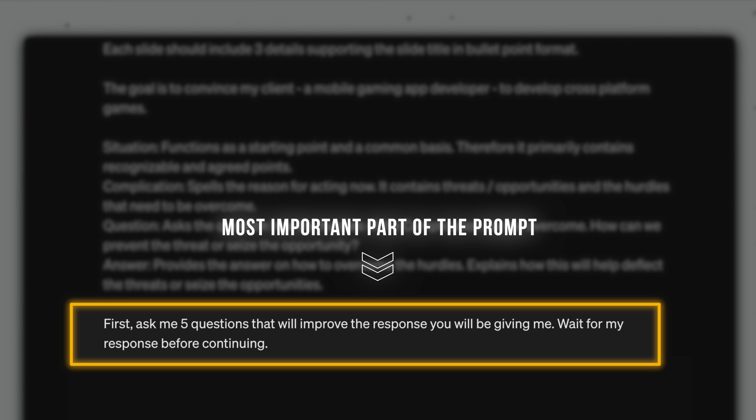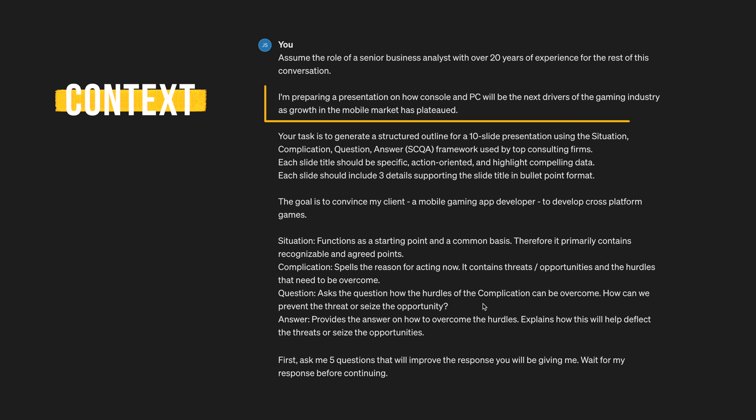First, ask me five questions that will improve the response you'll be giving me. Wait for my response before continuing. That was a long prompt, so to quickly recap what we just did.